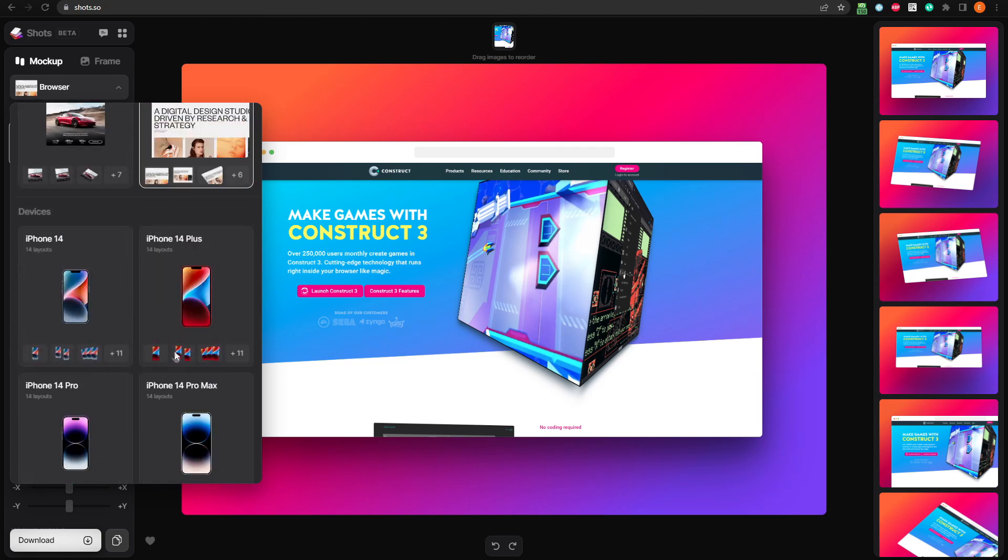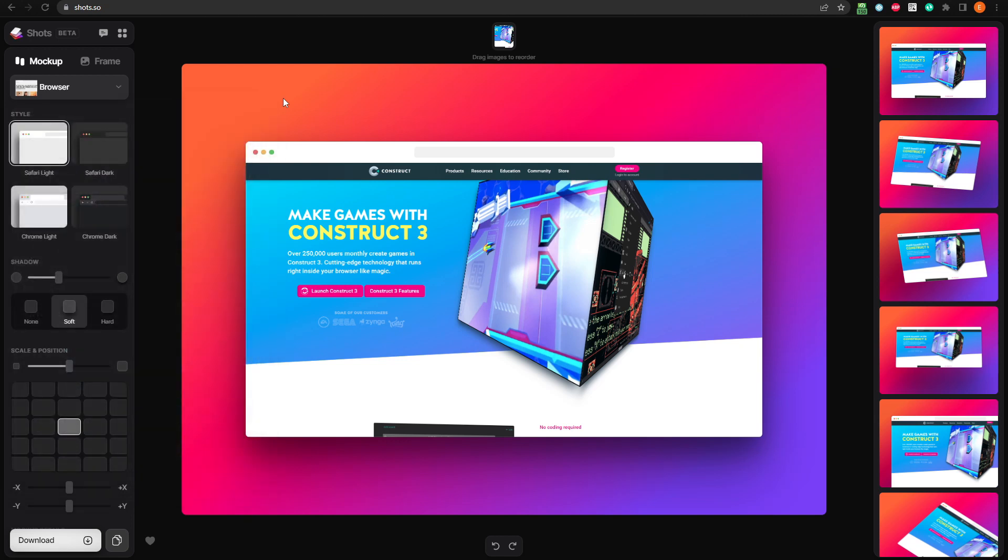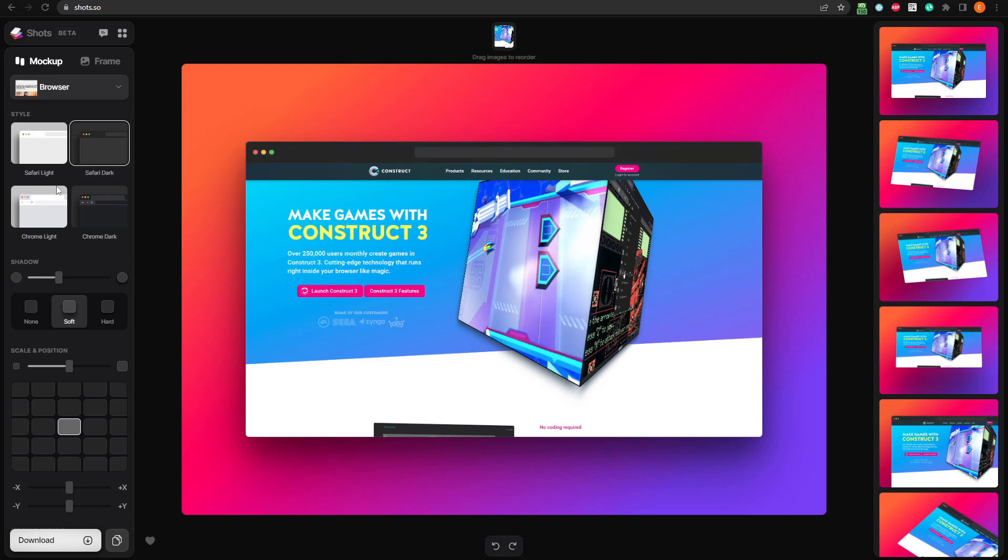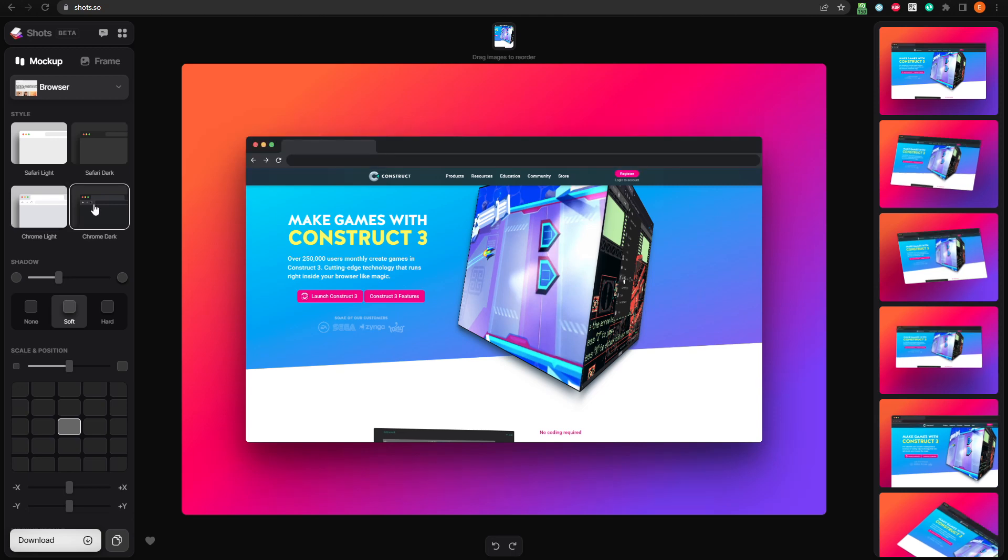For now, let's go with browser. Depending on what type of mockup you've selected, you may have some style options here. With browser selected, we can choose from Safari Light or Dark, or Chrome Light or Dark.